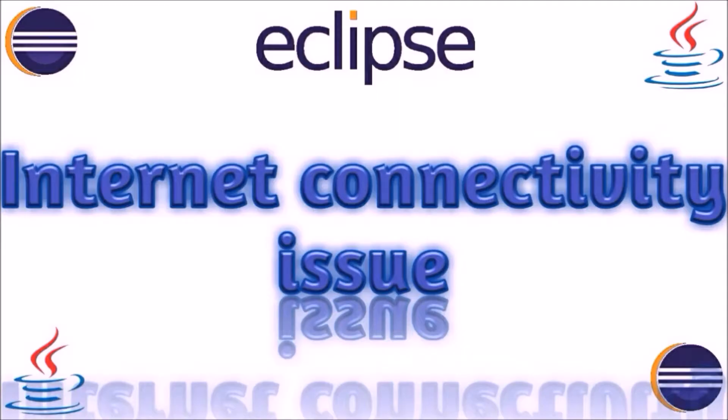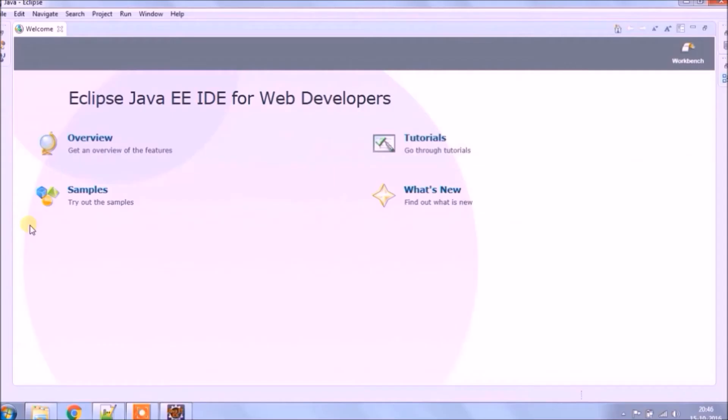In this video, we will see how to fix internet connectivity issues in Eclipse when you try to access Eclipse Marketplace.